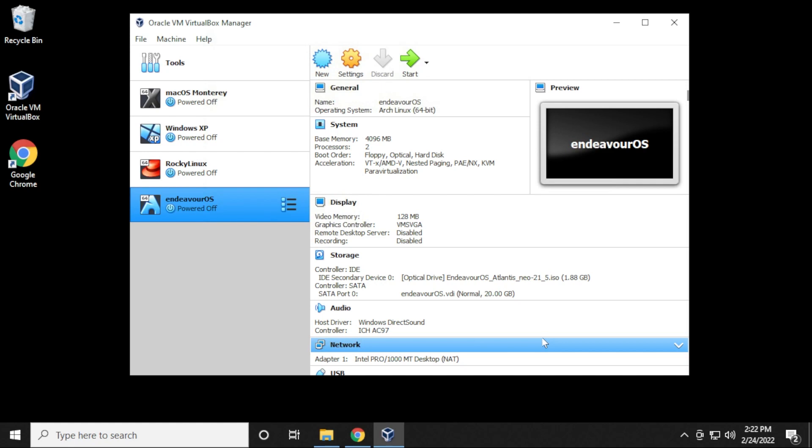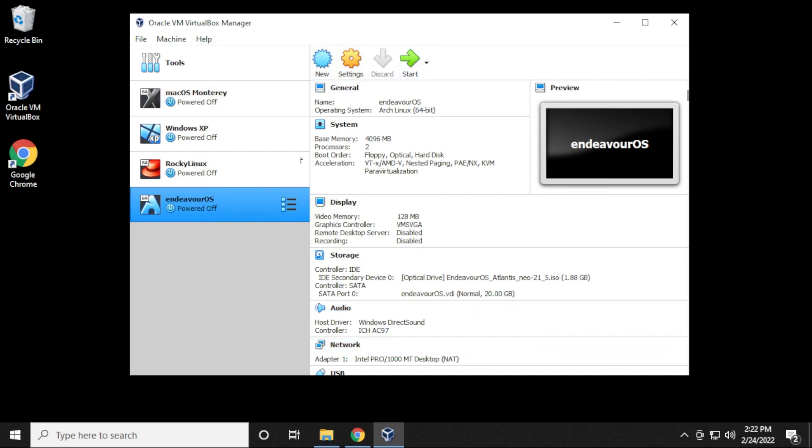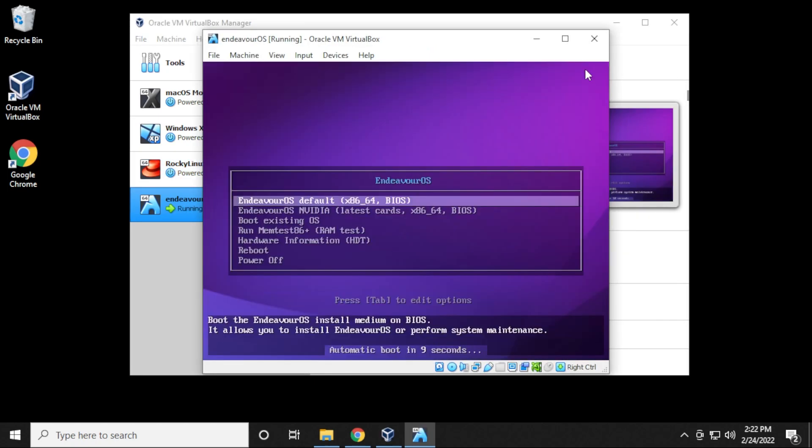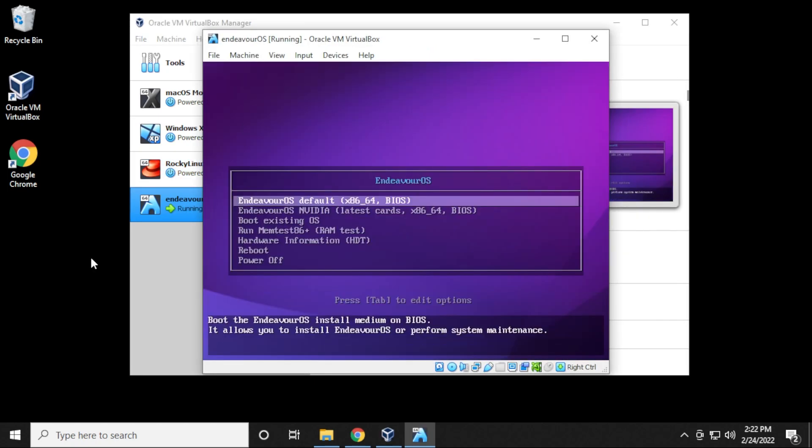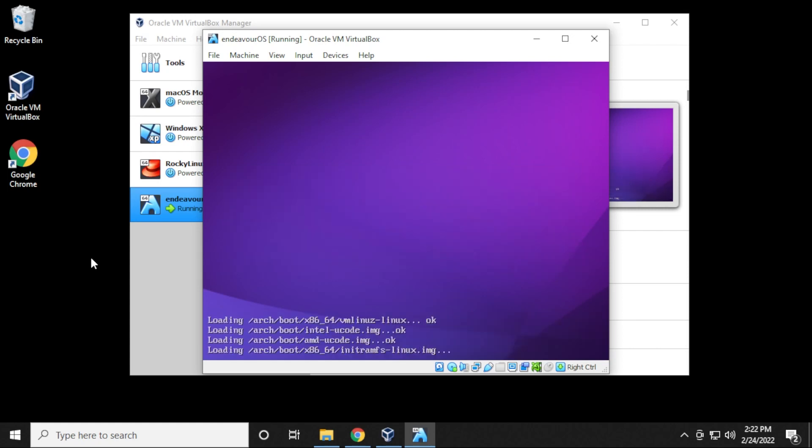We're done setting up the virtual machine and now we're ready to start installing it. So we're going to make sure it's selected over here on the left hand side, and then you can click on the start button. You have a couple of options over here at the top. We're going to be selecting the default installation method. So you can just hit enter with your keyboard or it'll time out and it'll select it automatically.